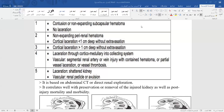We may also perform a retrograde urethrogram (RUG) by inserting a small Foley catheter into the urethra, inflating the balloon in the navicular fossa with a small amount of fluid, and injecting contrast through the catheter. This identifies urethral injury. If there is no urethral injury, we can then pass the catheter to the bladder and perform a retrograde cystogram by injecting contrast through the Foley catheter into the bladder.